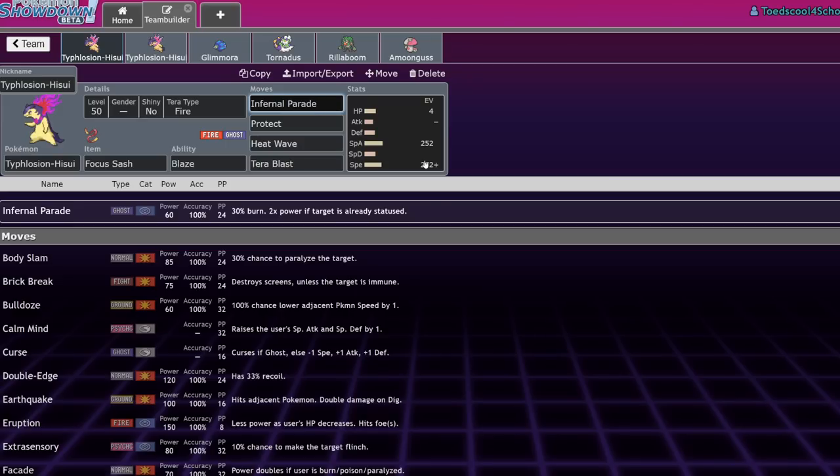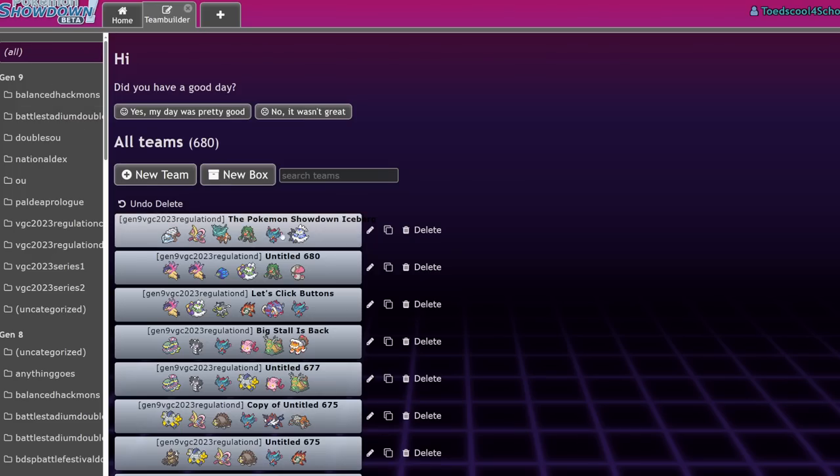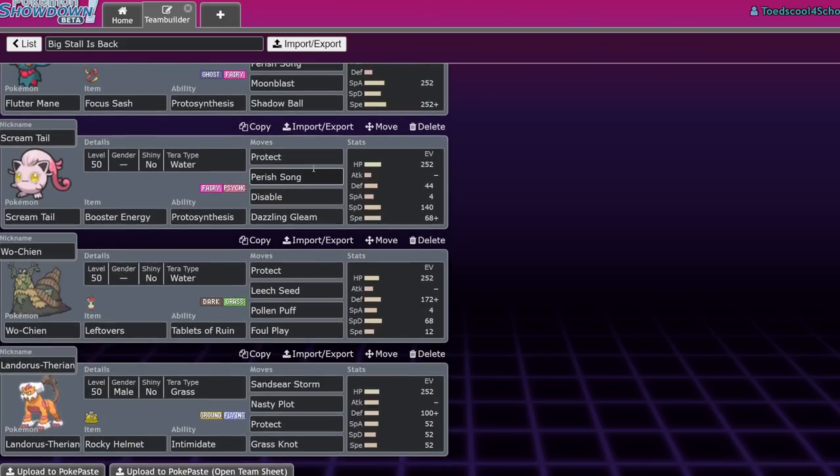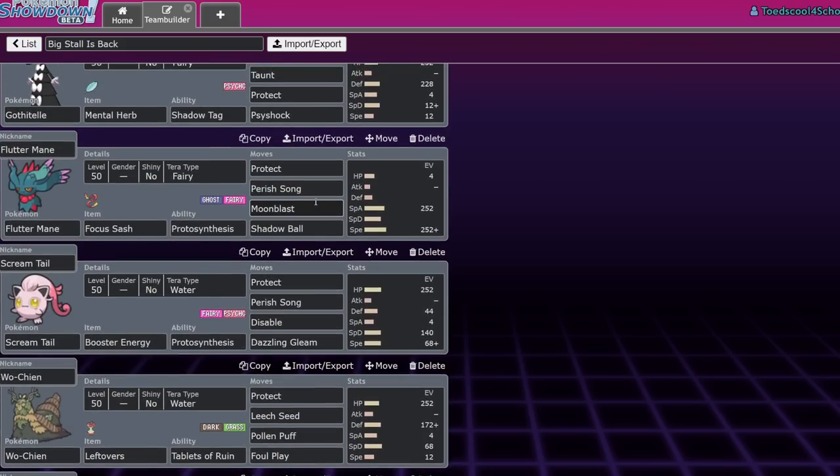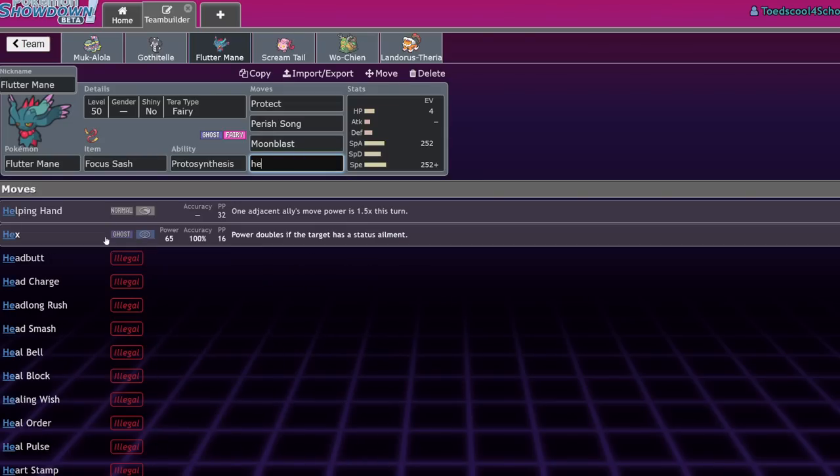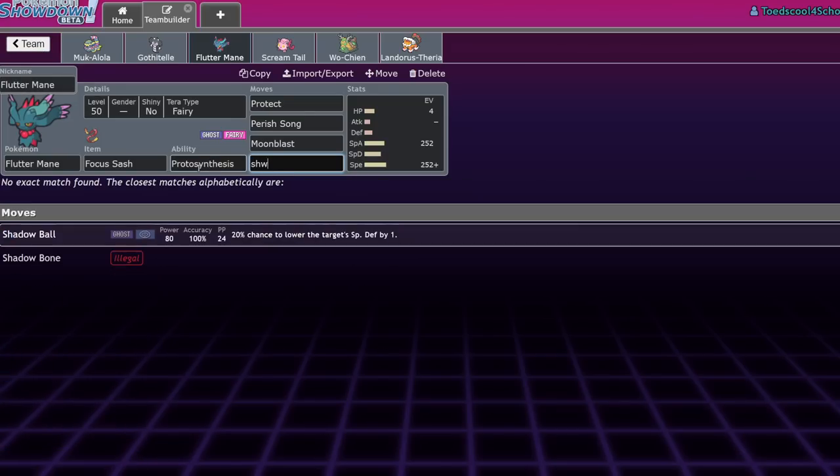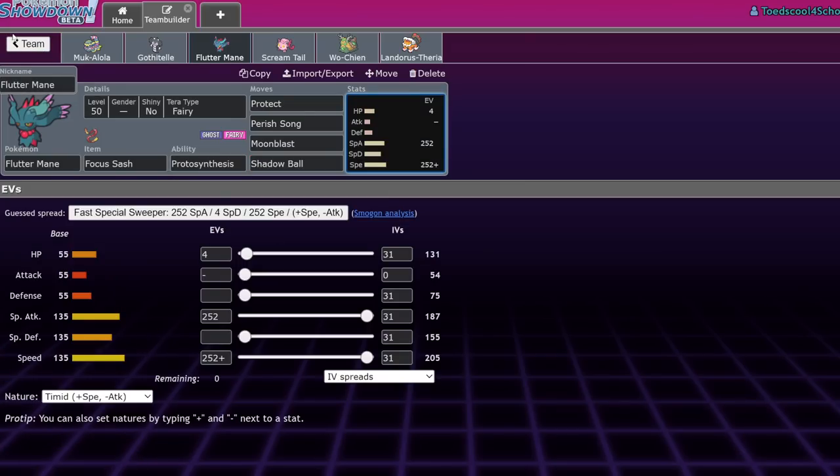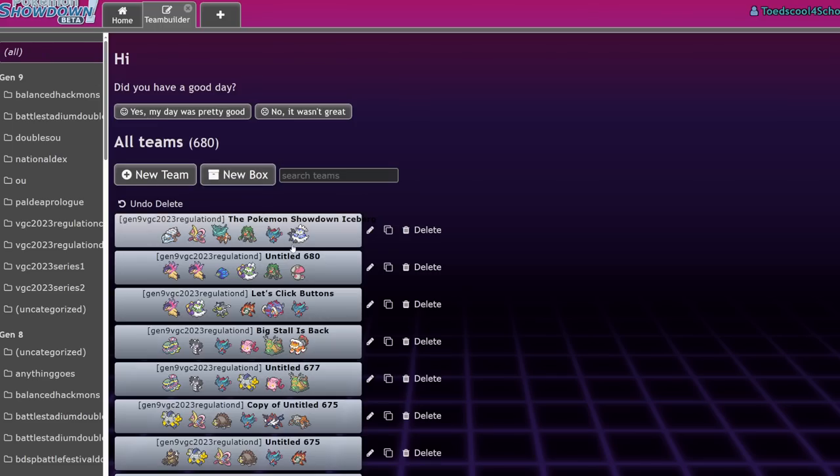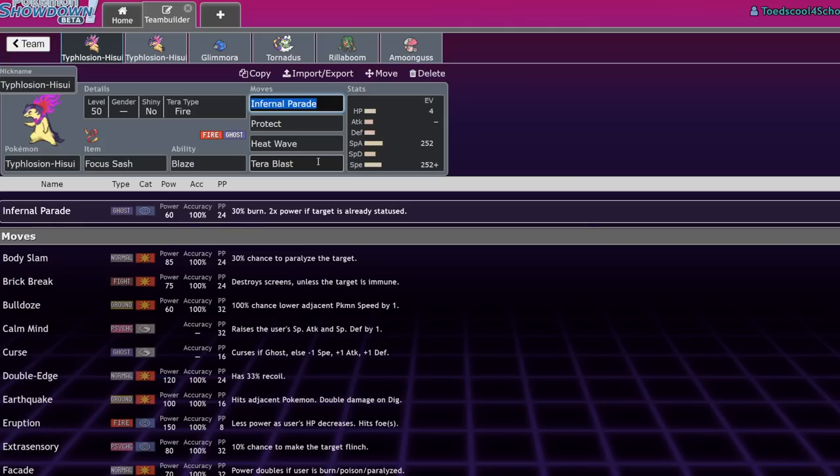It does have access to this exclusive move called Infernal Parade, which is basically just a powered up Hex. Hex is 65 base power, and it doubles if a target's already statused. But this version of Hex, Infernal Parade, is actually going to have a chance to burn the target, which is really cool. It's like a Will-O-Wisp mixed with Hex.